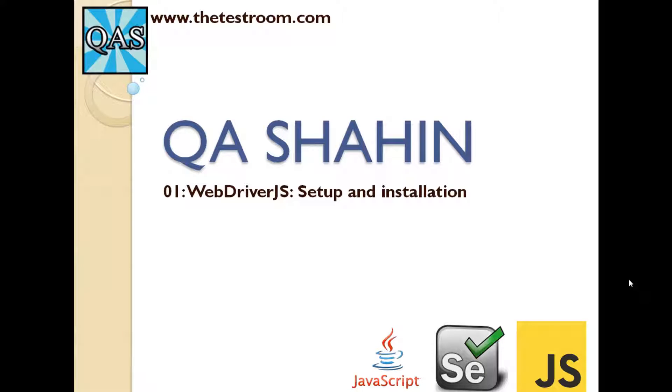Hey everyone, this is QA Sahin and today we are going to look at a new video series. In particular, we are going to look at WebDriver.js.